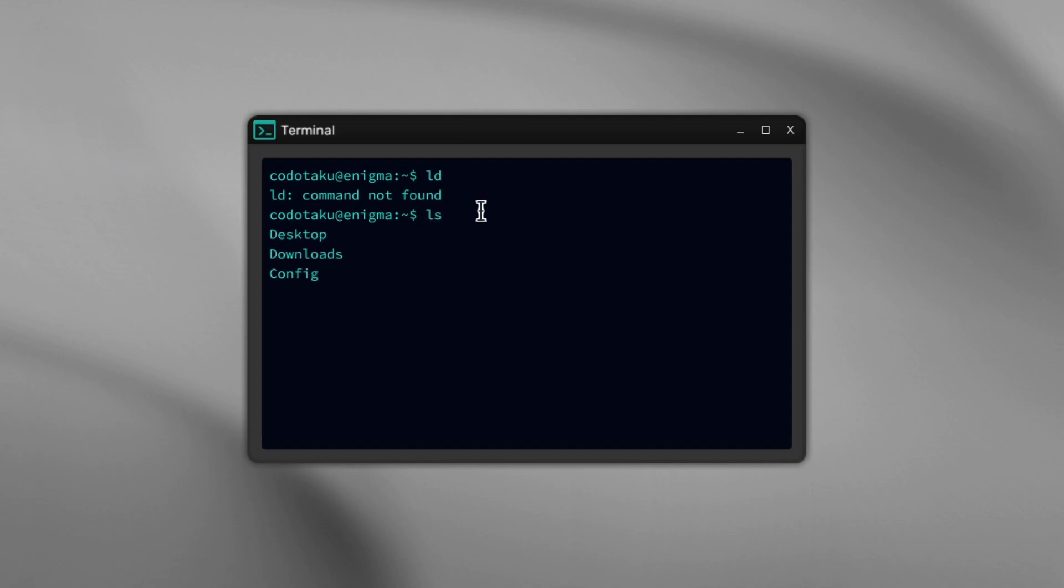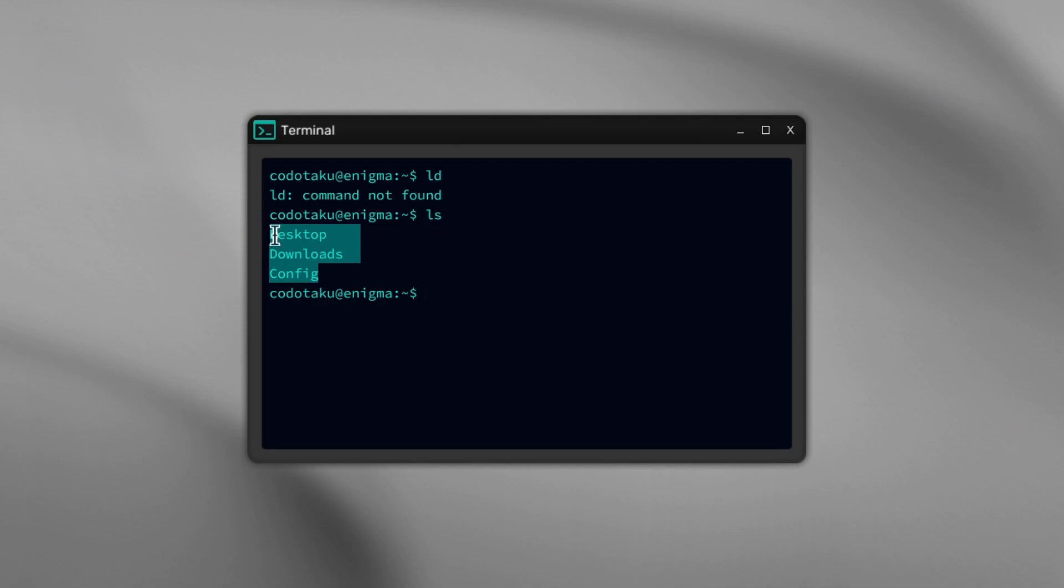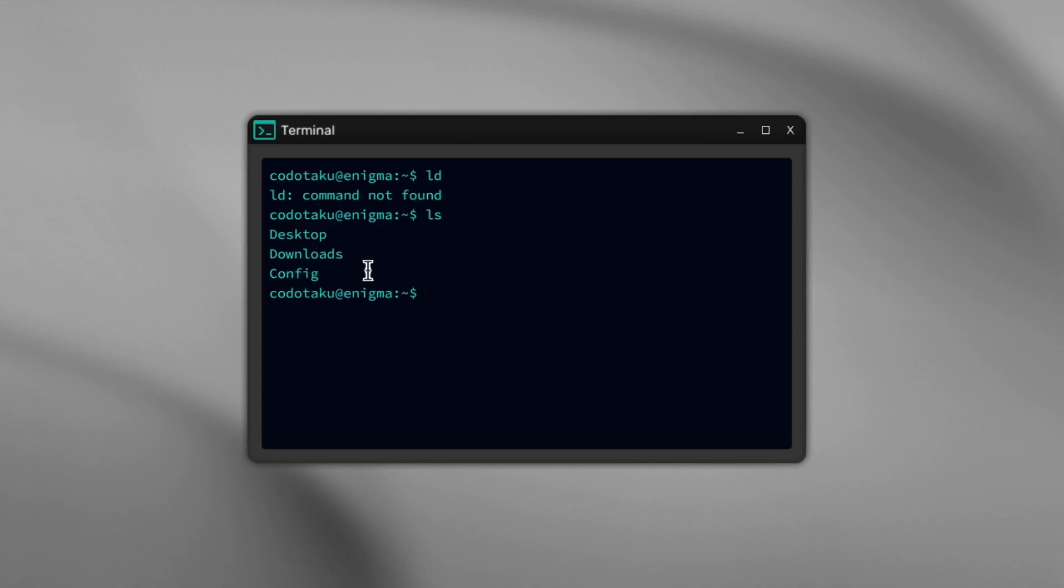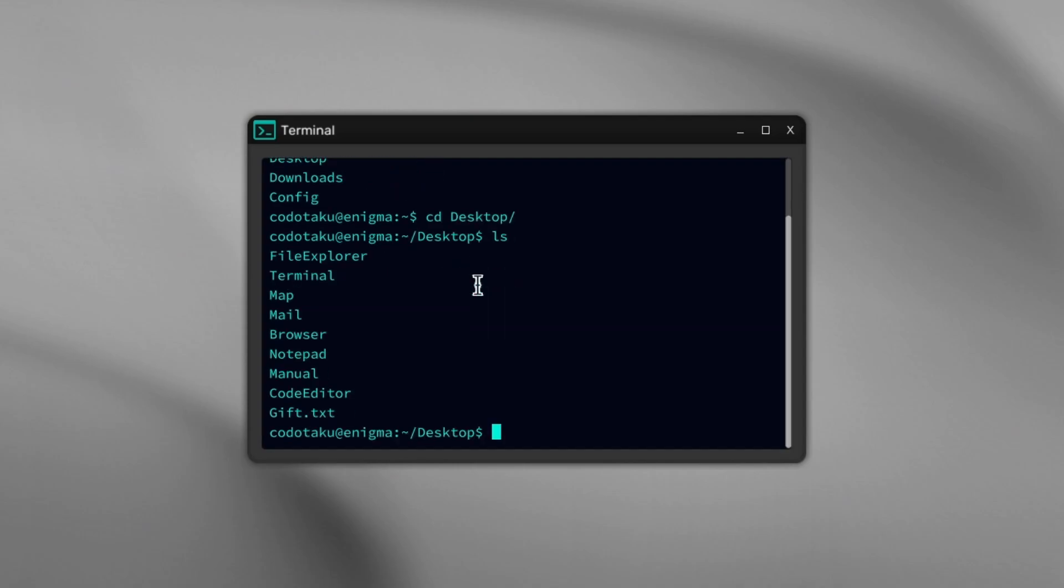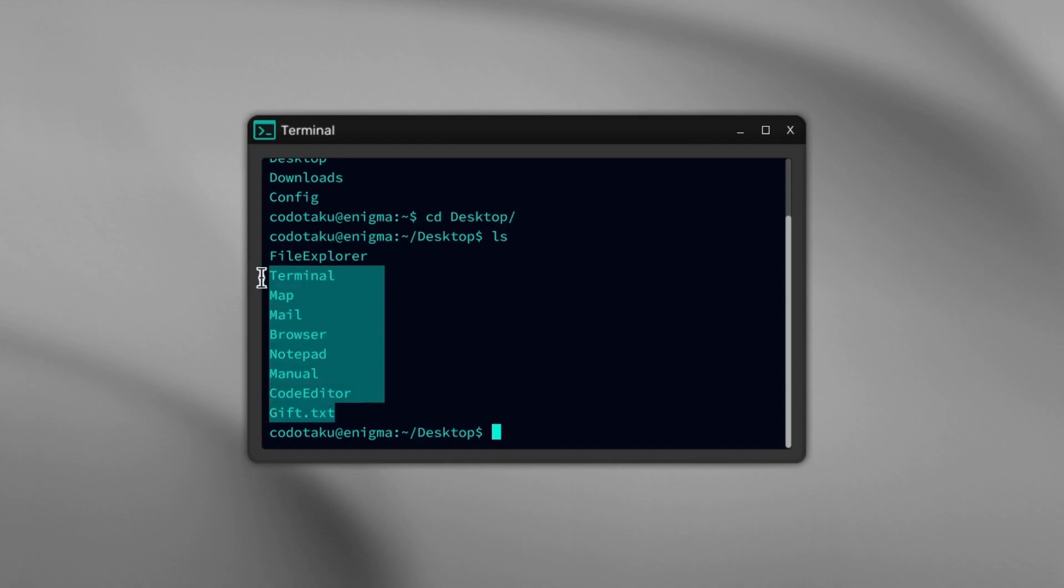We can fix it using ls. ls stands for list—it lists all the files inside the current directory. We are in the home directory, which contains desktop, downloads, config. This is pretty similar to the directories of Linux. We could change directory—cd desktop, for example. There we go. Now ls shows what's inside desktop.